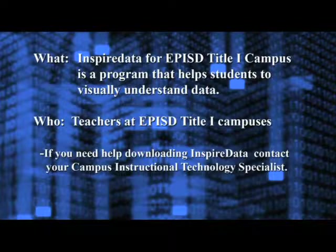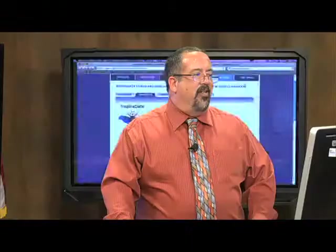What we need to talk about here is what is InspireData, how do you get it, and what would you use it for? We're going to assume with this segment that you've already downloaded InspireData onto your teacher laptop computer. If you haven't done so yet, just get with your instructional technology specialist and they'll show you how to download it. It's a very easy download and a quick install. It's not actually a very large program. Once you download it, you have to put in the serial number, but it's pretty easy to do.